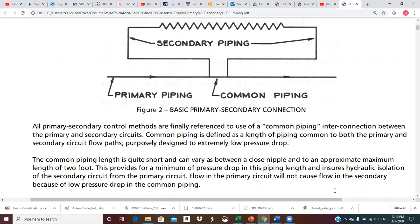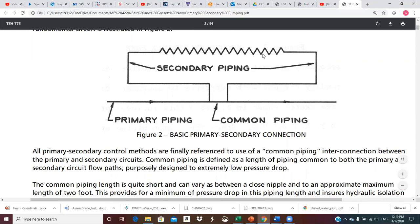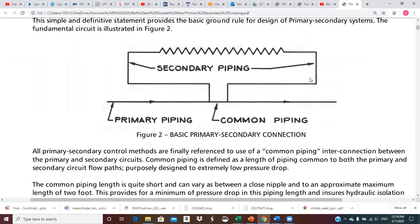Common piping is defined as a length of pipe common to both primary and secondary circuit flow paths, purposely designed to low pressure drop. In the primary, we're pulling out of the primary pipe — we take part of the flow, we go up into the secondary. Let's assume this is a heating circuit; we would go through some sort of a coil, like a baseboard heater under a window. We dump some energy out of this and come back.